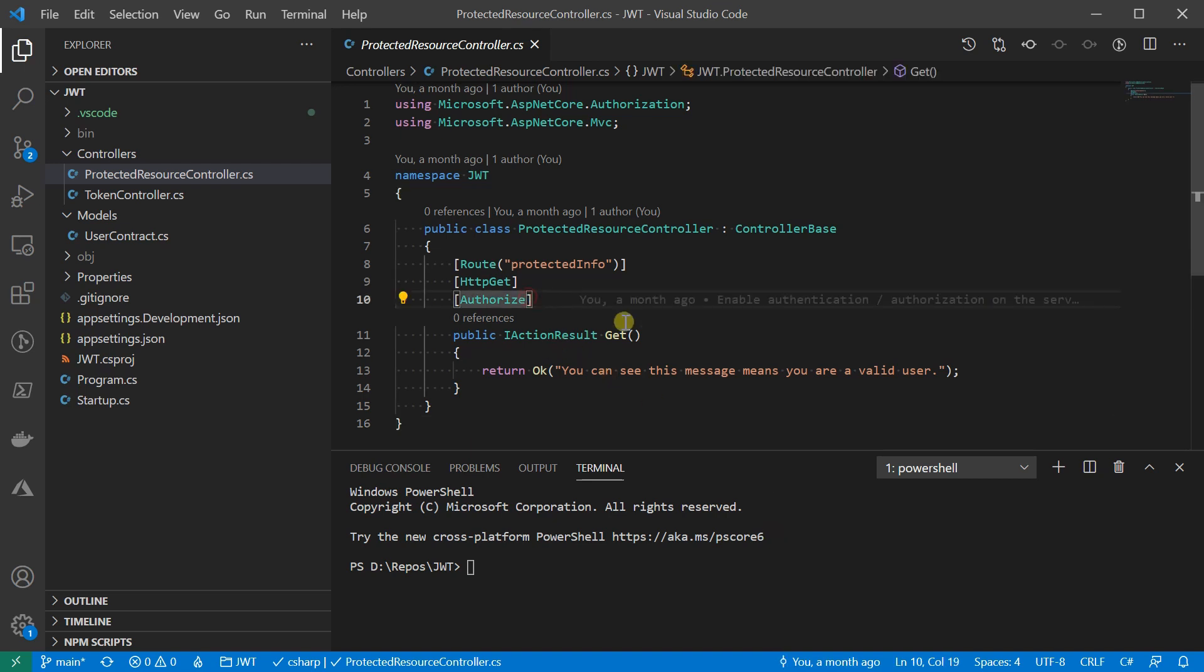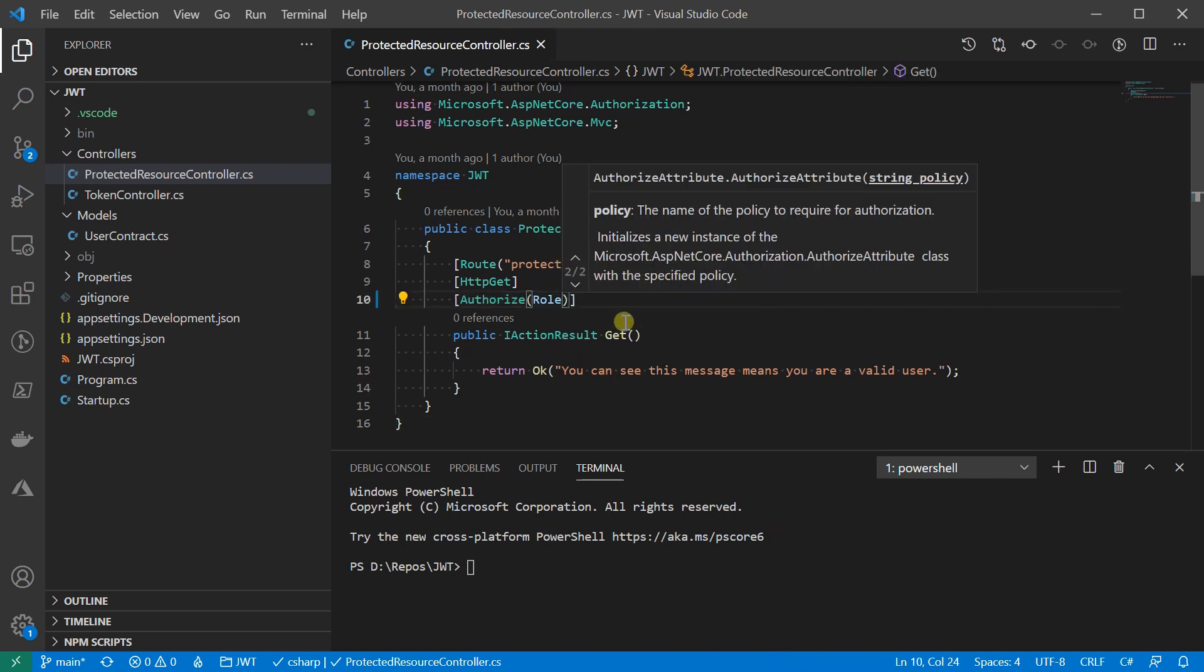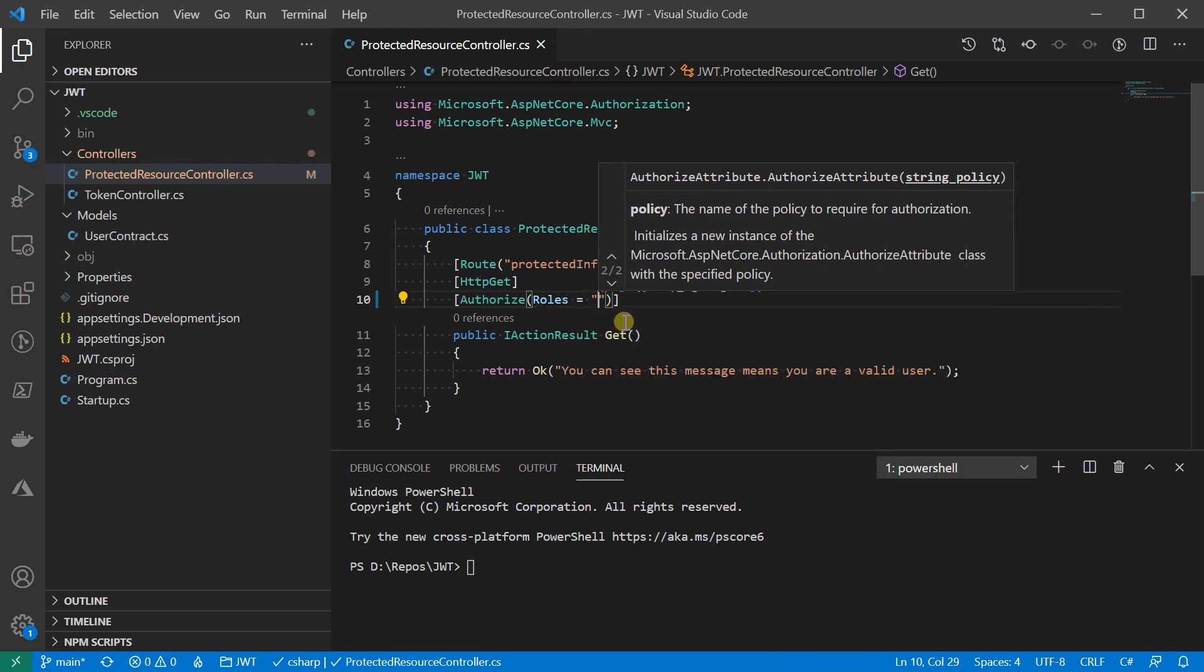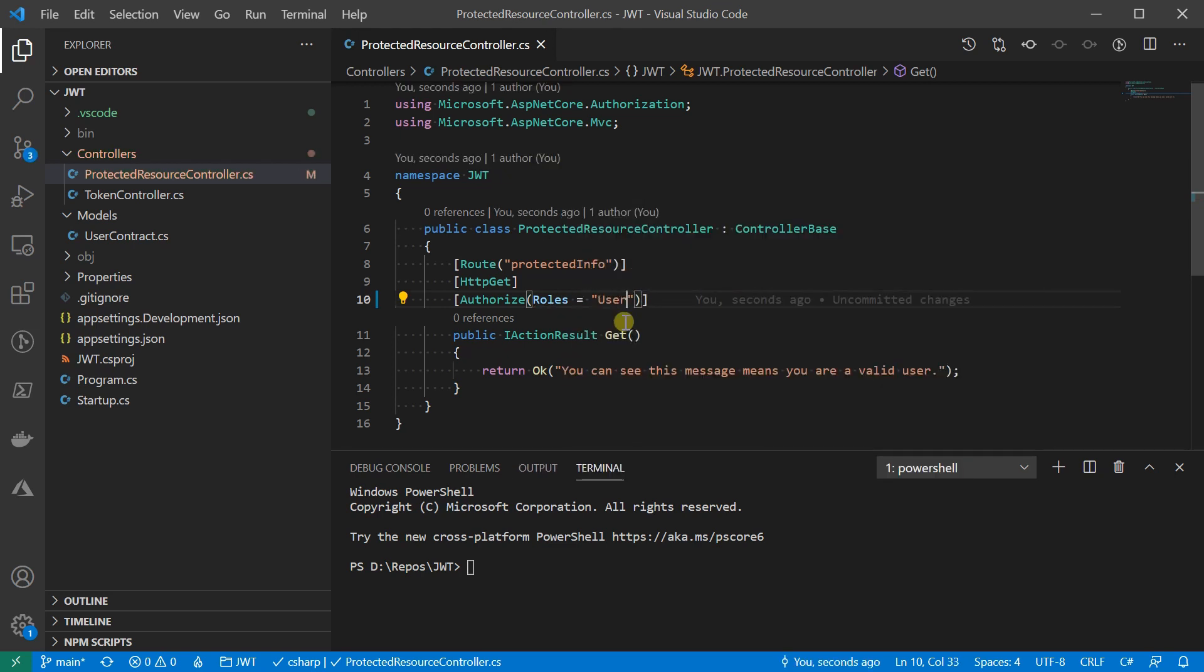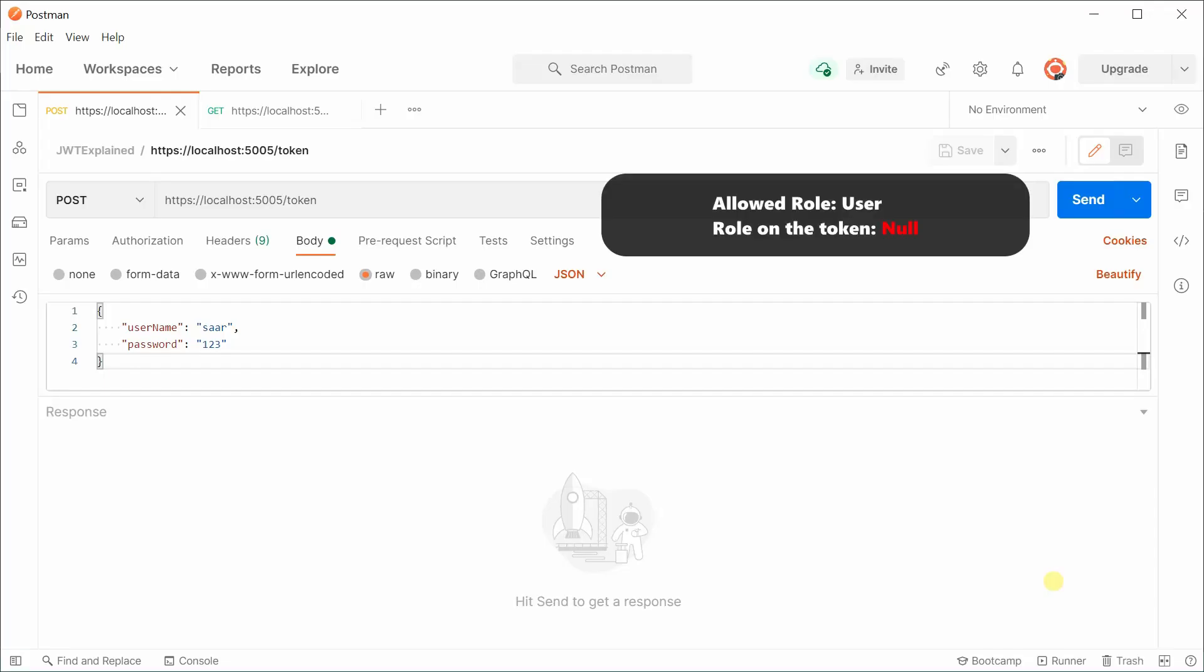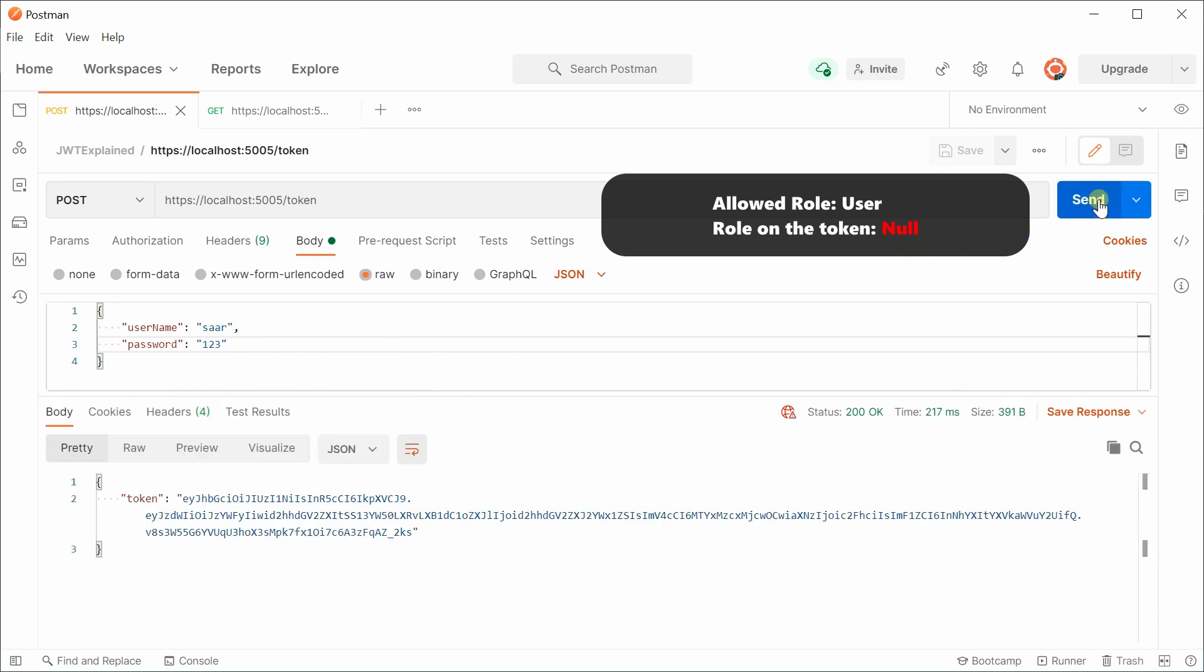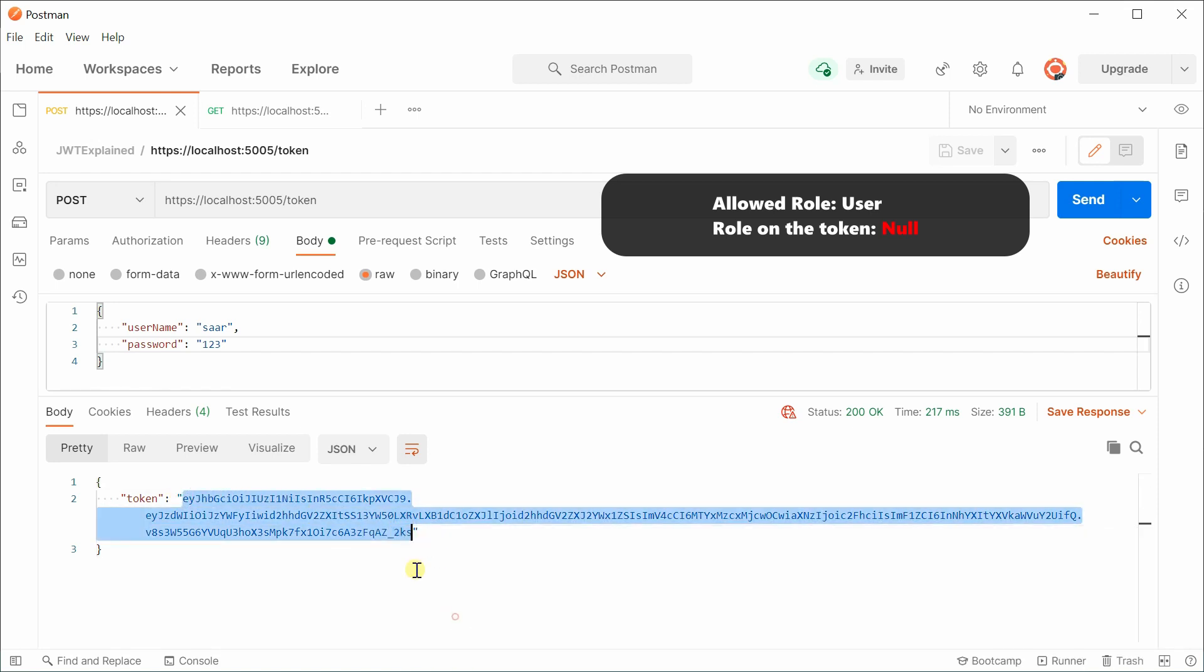To require a role of user, it is as simple as adding the roles value to the authorized attribute. For example, here we require the user have a user role. Let's run it. Since we haven't updated the token that we are issuing, there's no role information in it. And if we try to invoke the get protected resource directly with this token, the request will be rejected.